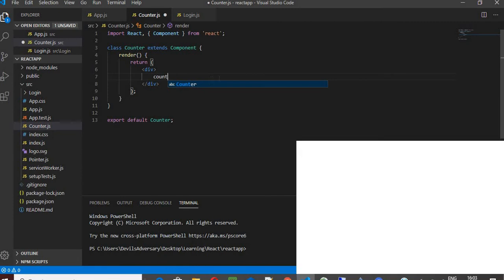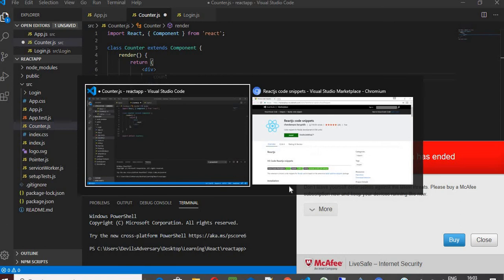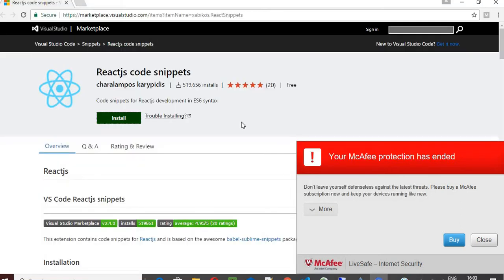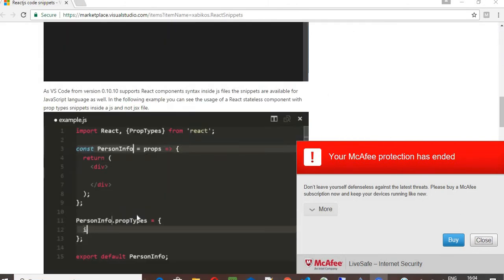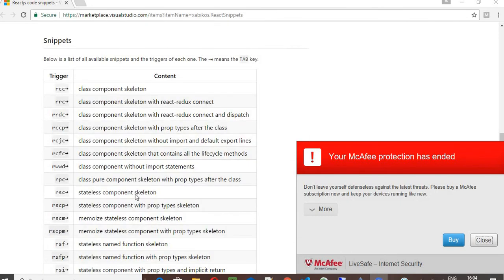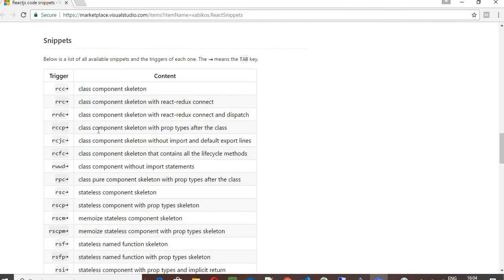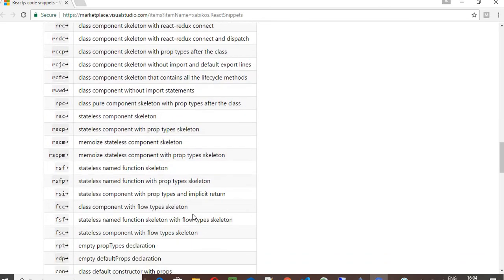So that's all in this video. And you can also just go ahead and look on this particular website where you can see huge number of other keywords that can be used to generate the code snippet. So for the class component skeleton this is the one, and for functional components there would be some other ones over here.